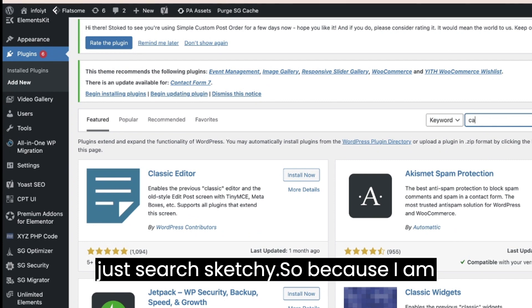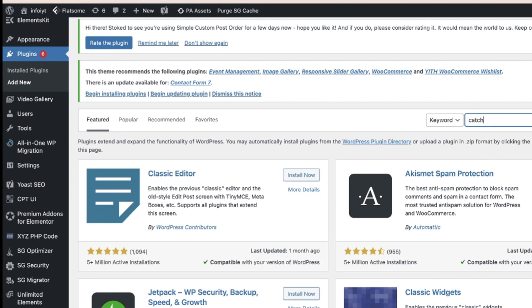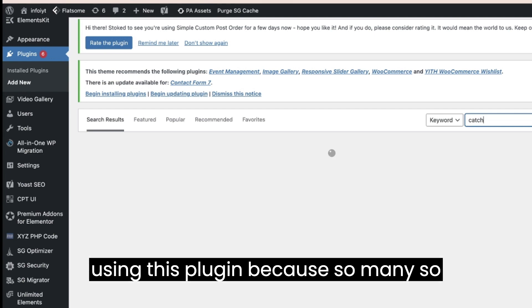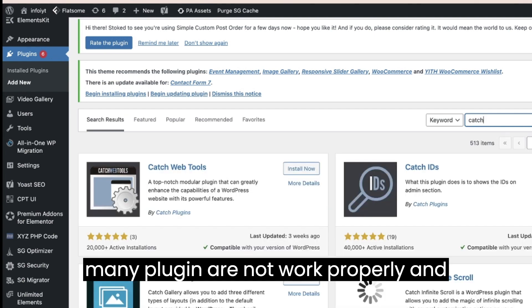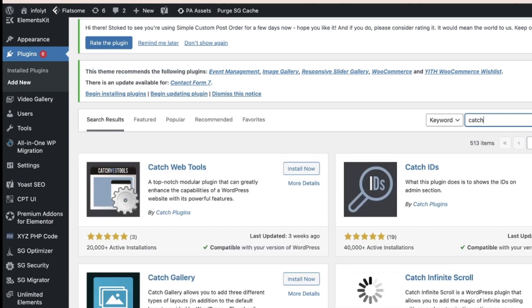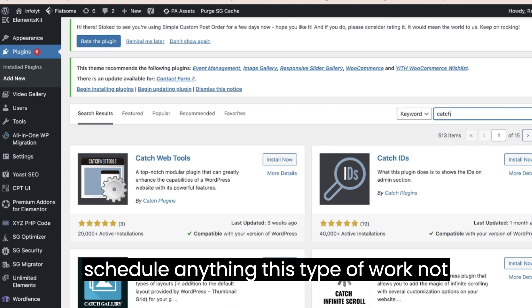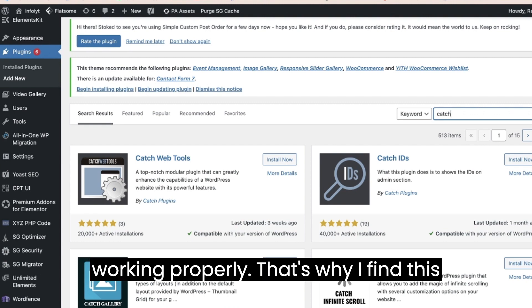I am using this plugin because so many plugins are not working properly. Every time if you are using time schedule anything, this type of work not working properly. That's why I found this plugin.